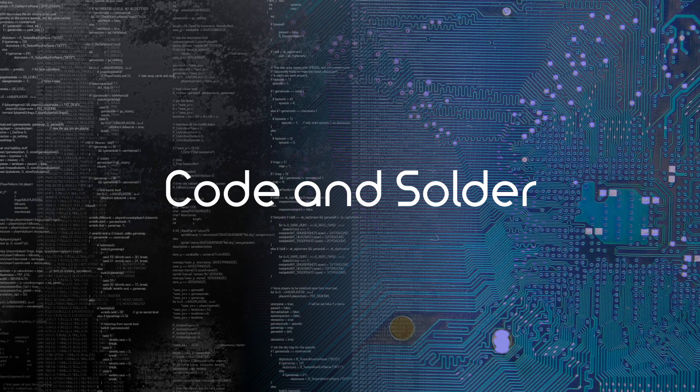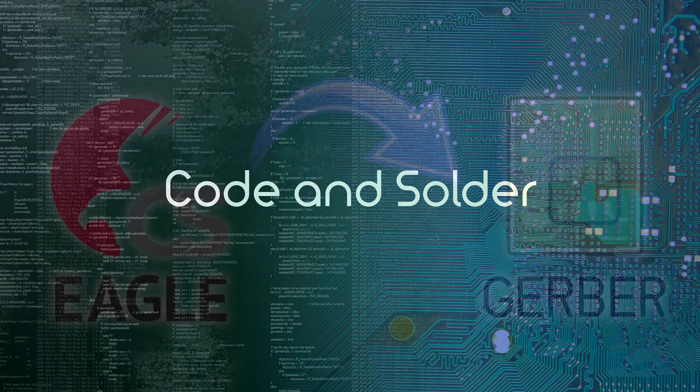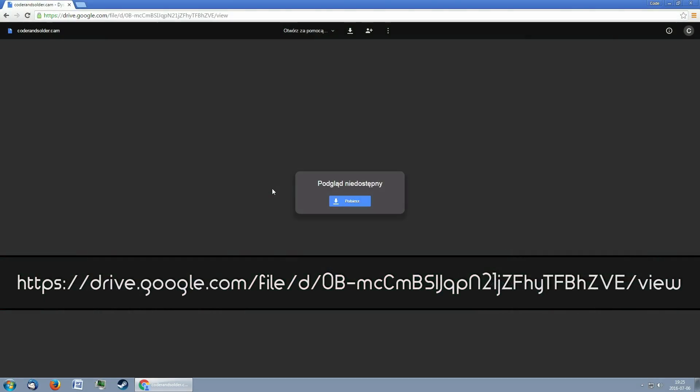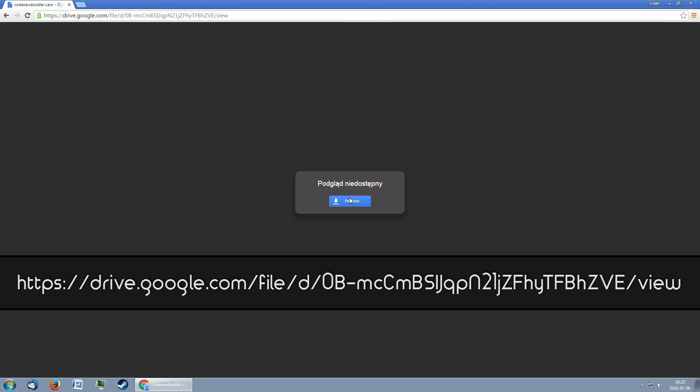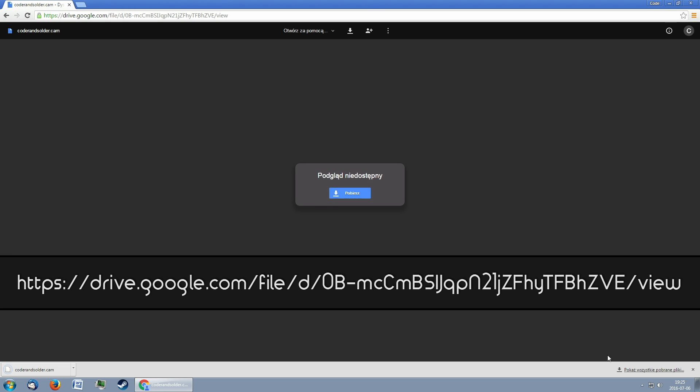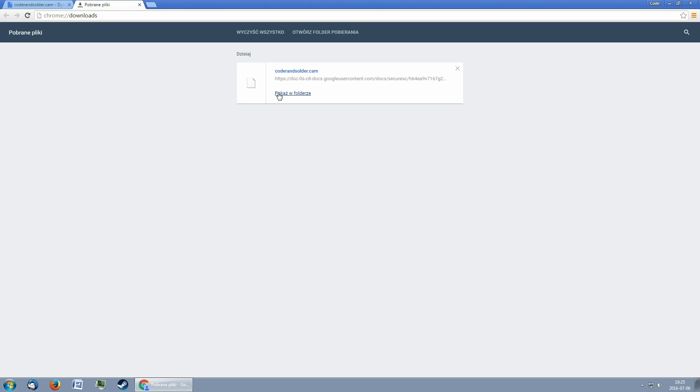Hello, this is Coden Solder and today I'll show you how to export Gerber files from EAGLE. First thing we need to do is to download this file. The link is also in the video description.